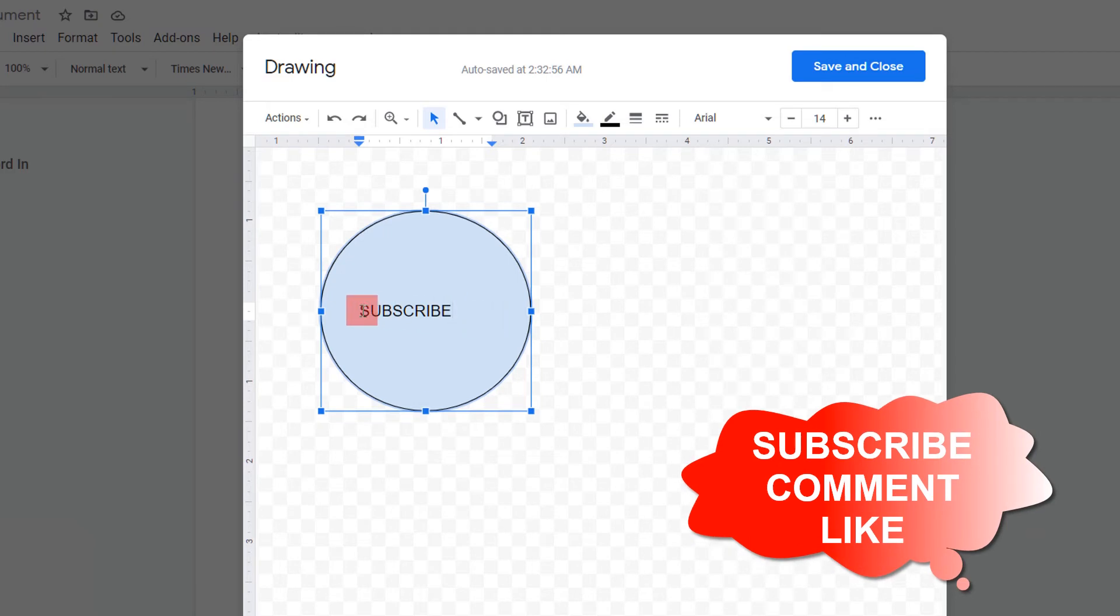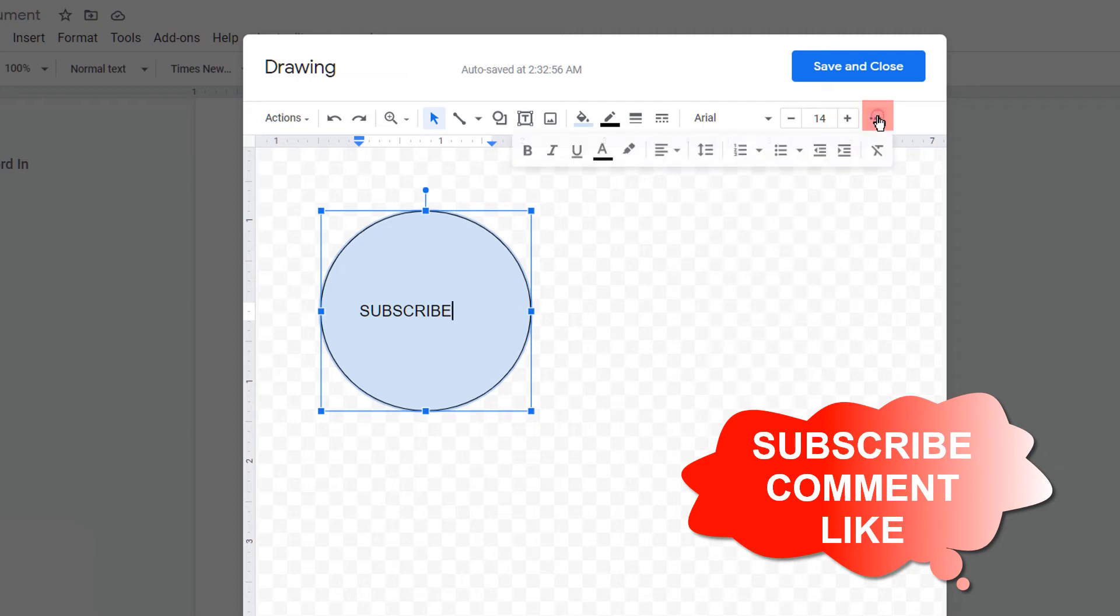Now this is not an aligned text, so click on the more option here and align the text at the center.